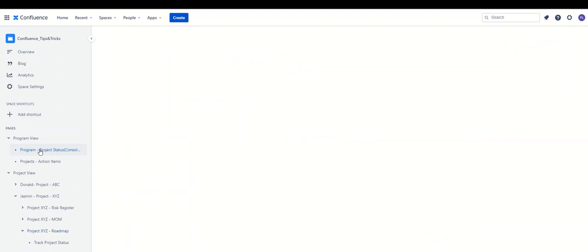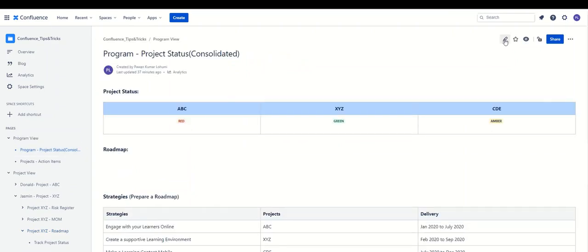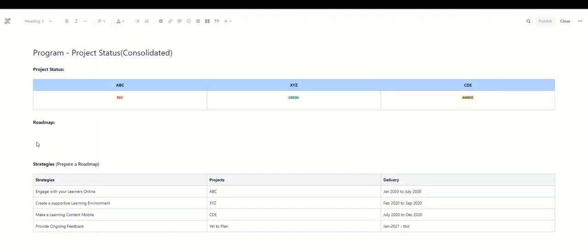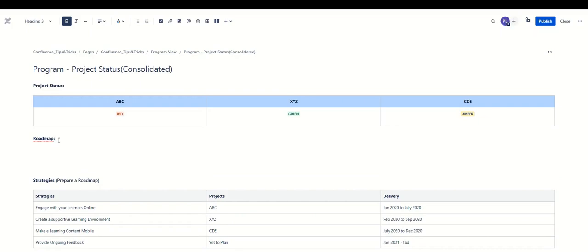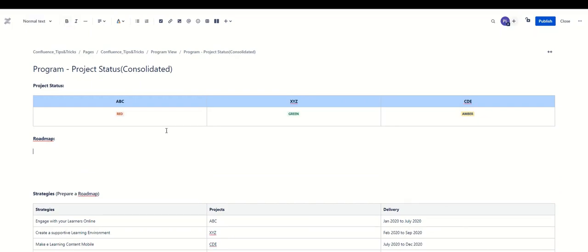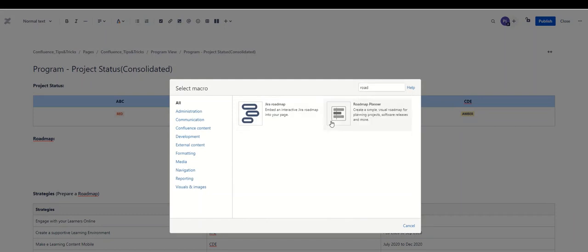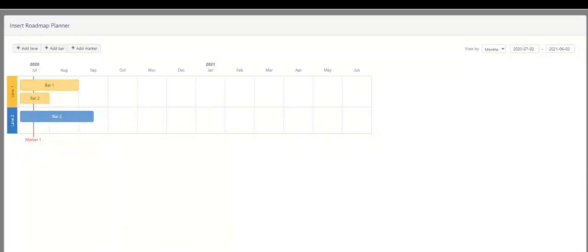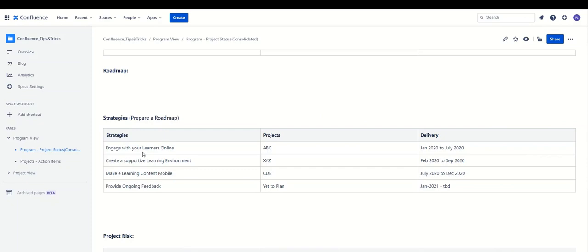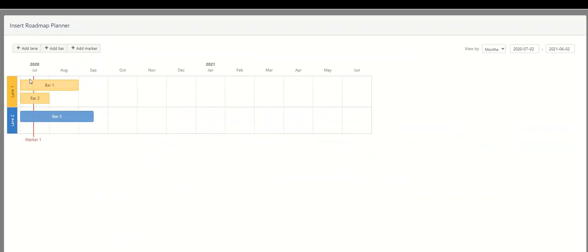Let's start creating the roadmap. I'll edit this page and we need to create a roadmap underneath this heading. We go to Insert > Content > View Macro > Roadmap Planner, and here we go. The first strategy is 'Engage with your learners online.' These sections are called lanes, the horizontal bars are called bars, and the vertical reference lines are called markers.